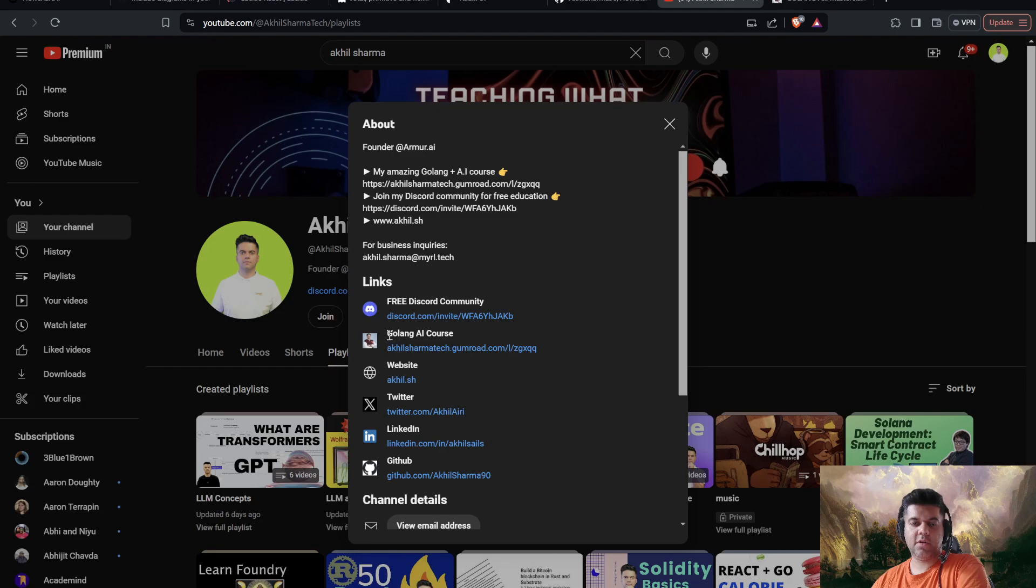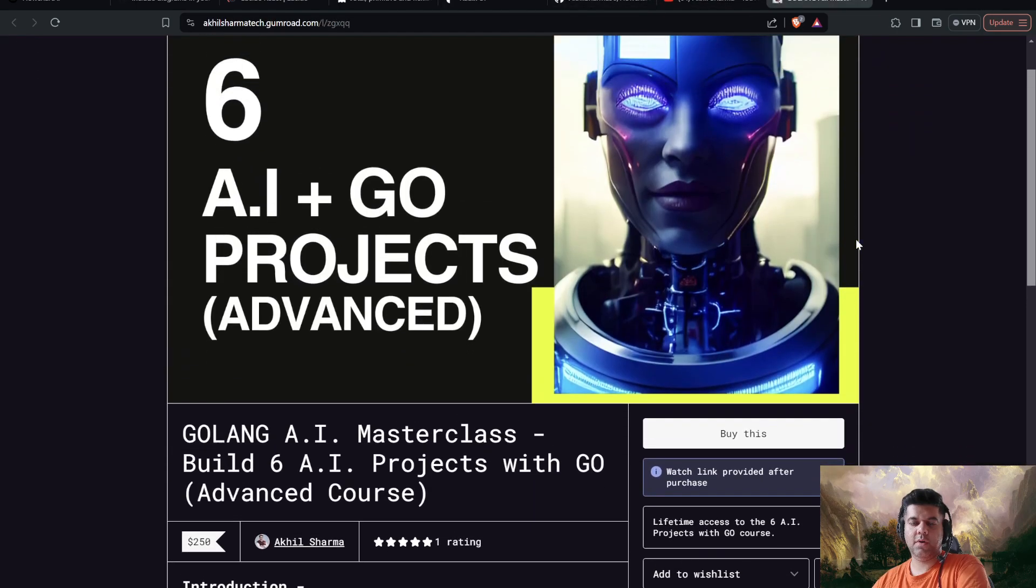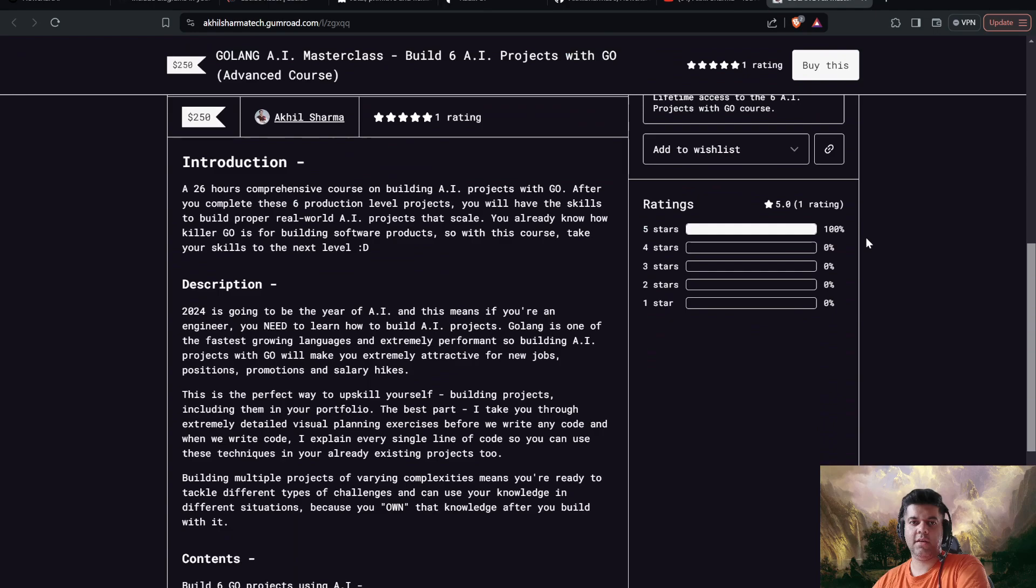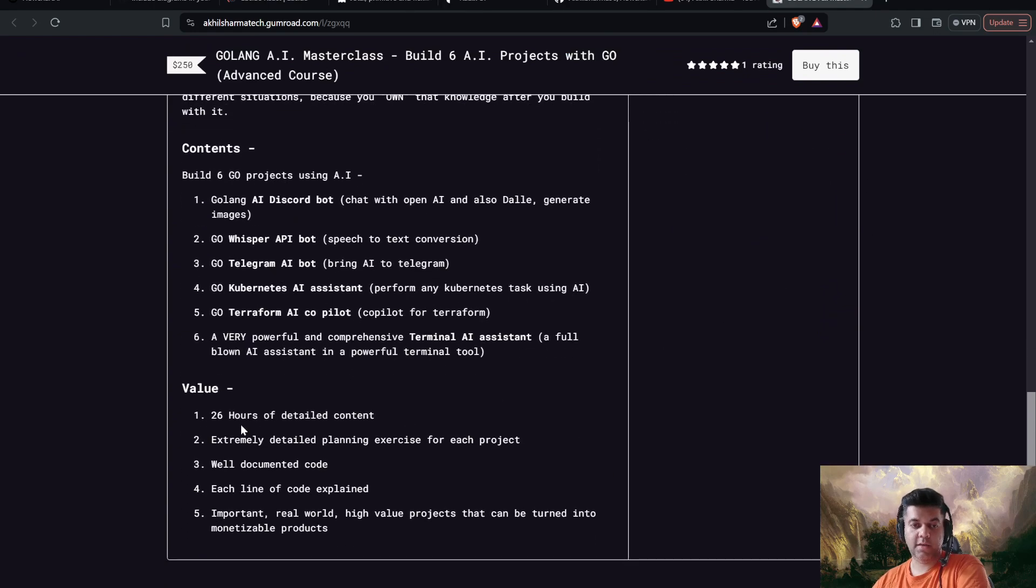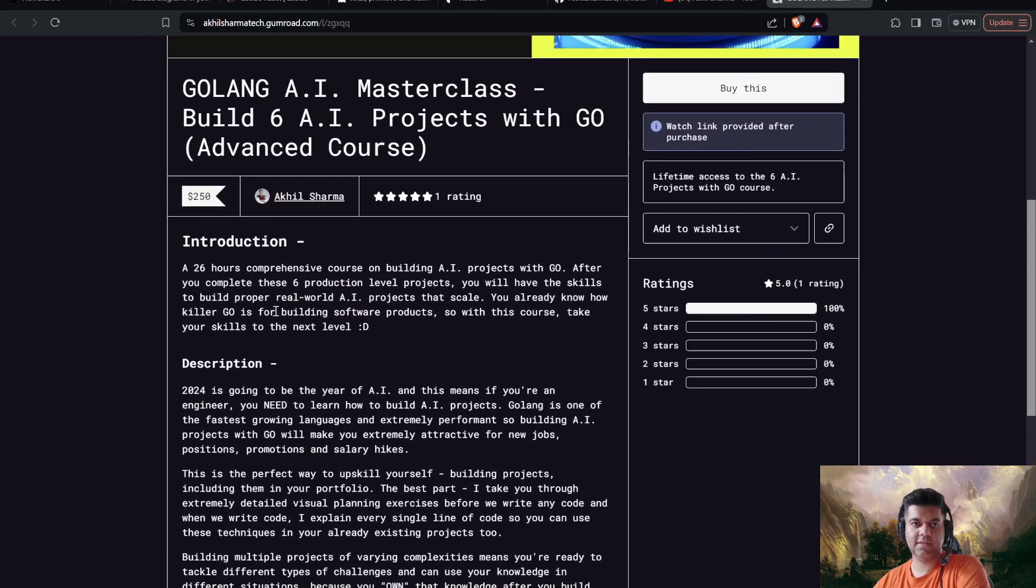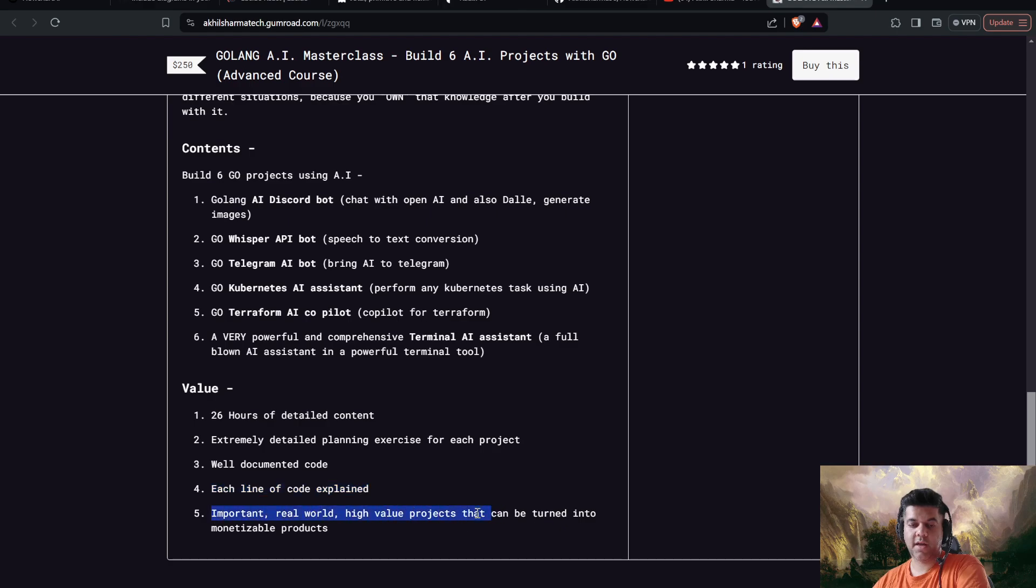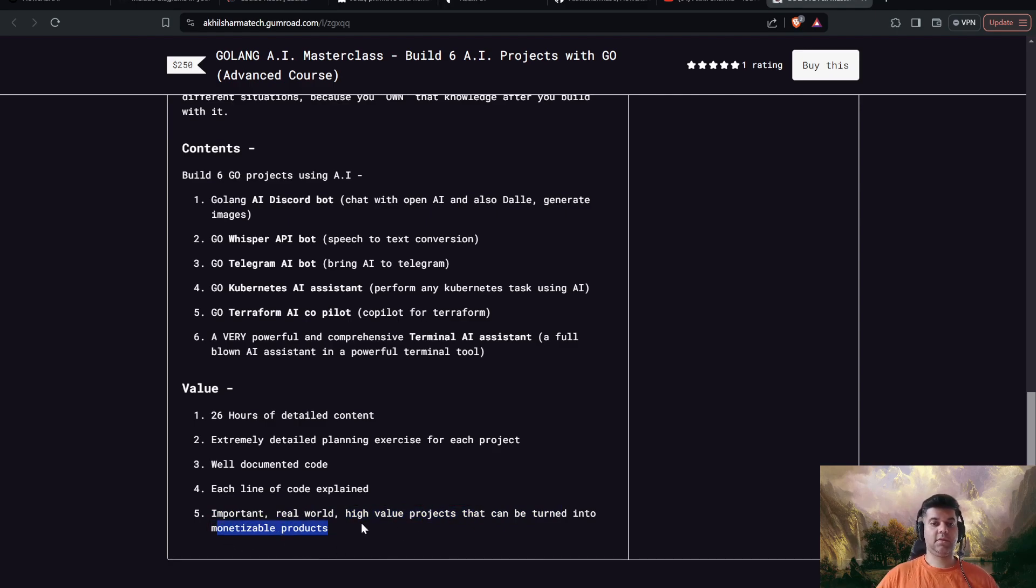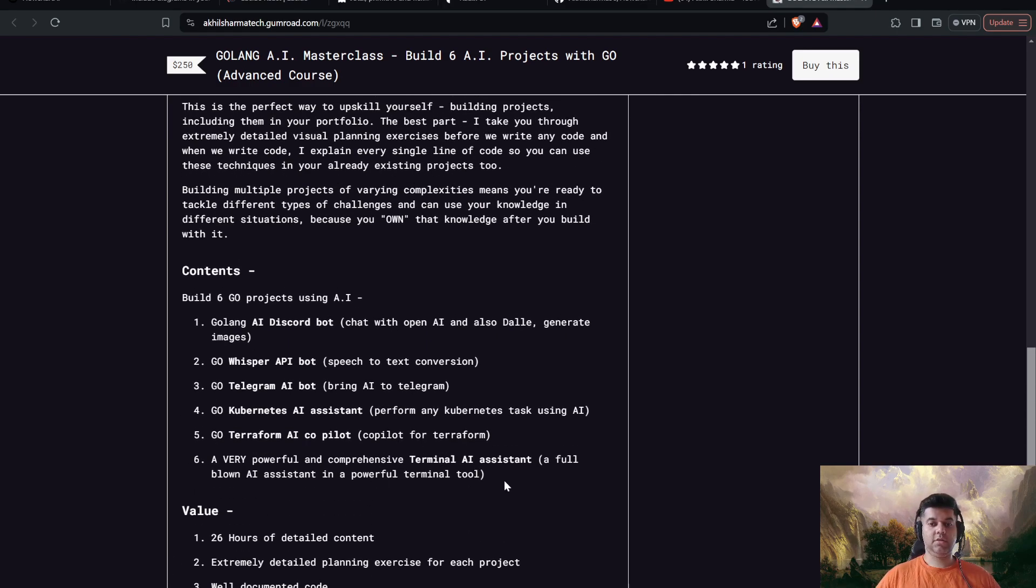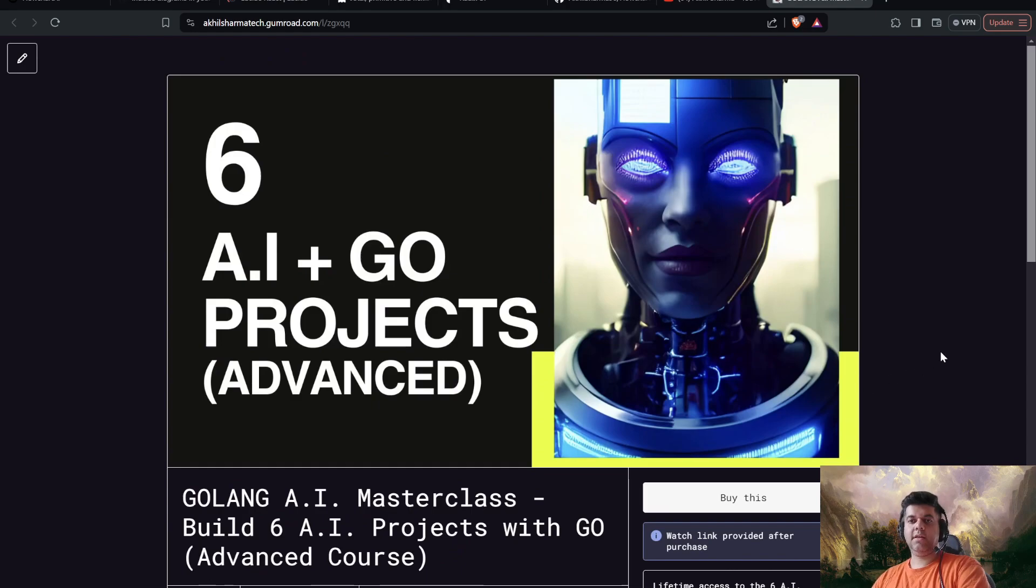And the other thing I want to talk about is my Golang AI course. So if you are a Golang developer looking to upskill, this is the course you want to enroll in. It's 26 hours of detailed content, extremely detailed planning exercise for each of these projects. We're building six different projects, real-world projects, production level. And you get well-documented code, you get each line of code explained, and it's important real-world and high-value projects that can turn into monetizable products. So just like today's video was a high-value project that can be turned into a monetizable product. Here also, that's what you get to learn. You get to build the AI Discord bot, the Whisper API bot, Telegram AI bot, and the Kubernetes AI assistant, Terraform AI Copilot, a very powerful and comprehensive terminal AI assistant. All right, guys, thank you so much for watching today's video, and I'll see you in the next video.